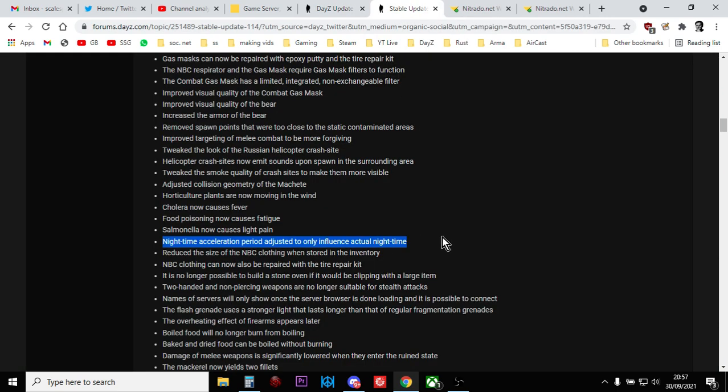With the latest patch notes, Bohemia Interactive put this in: nighttime acceleration period adjusted to only influence actual nighttime. Funnily, this actually makes it easier to work out your nighttime and your daytime multipliers on your server. So how do you do it then?